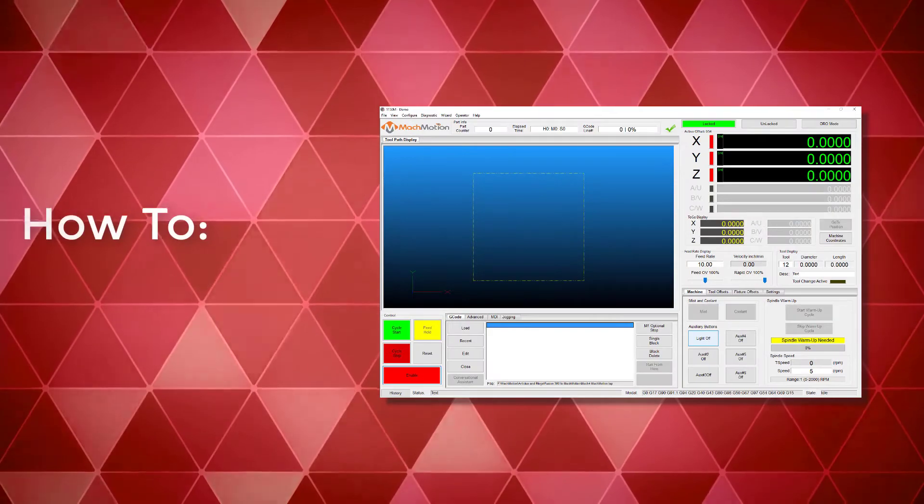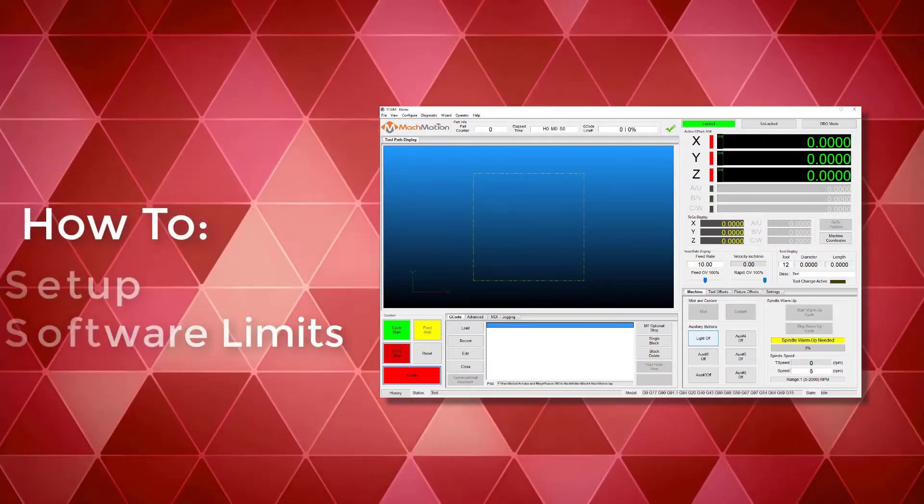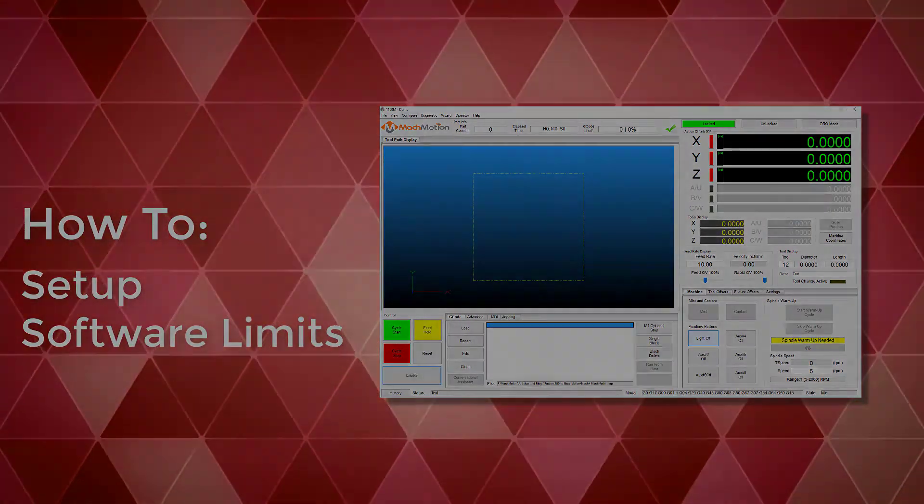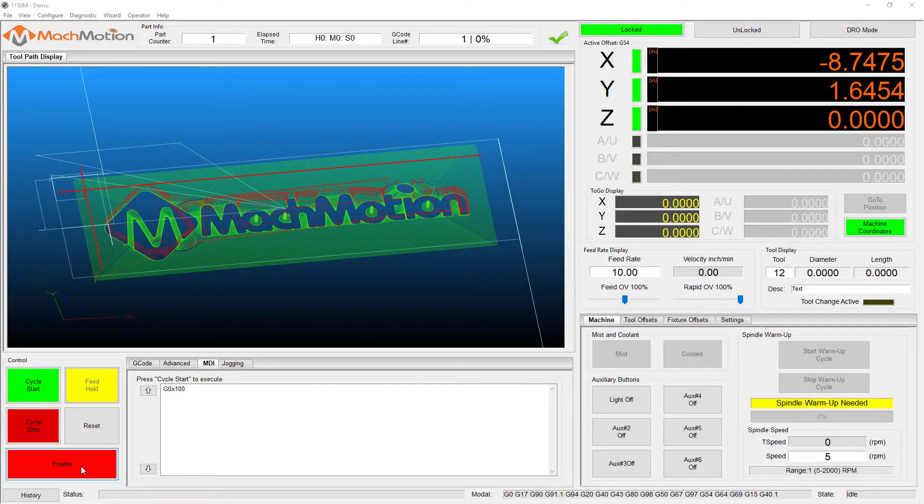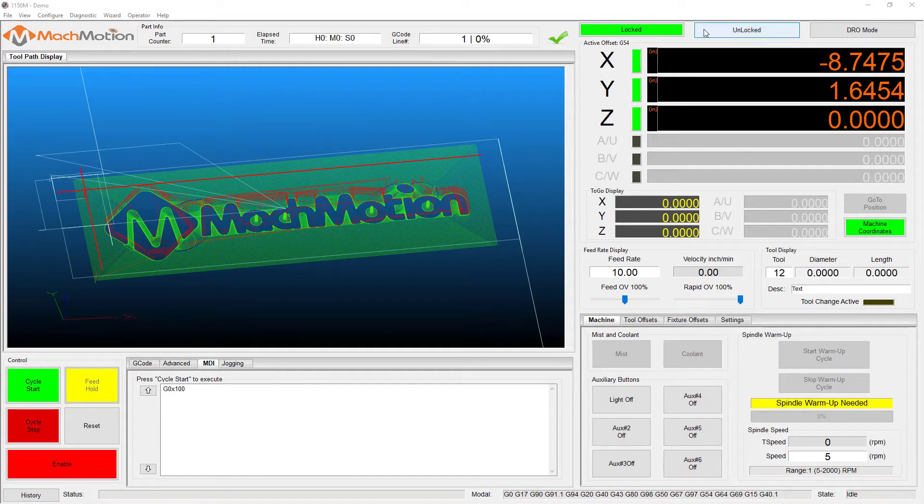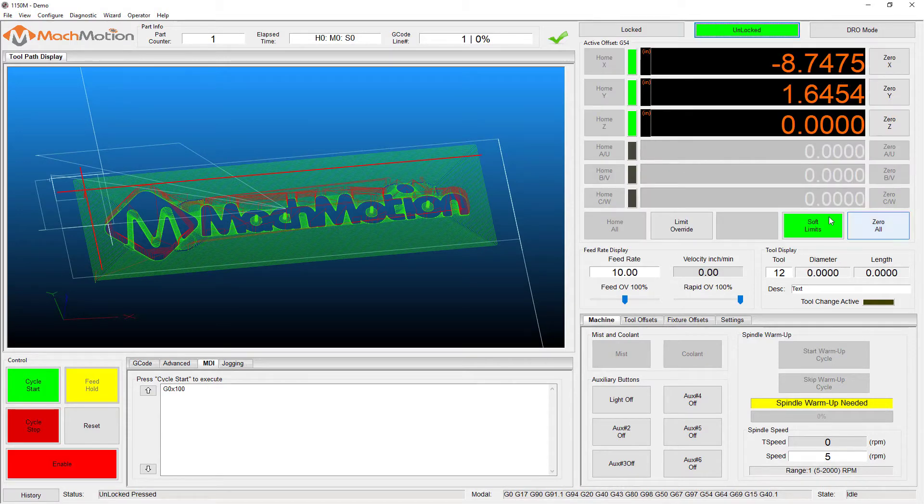Setting up soft limits. With the machine homed correctly and the soft limits set, the machine will not hit a physical limit switch.